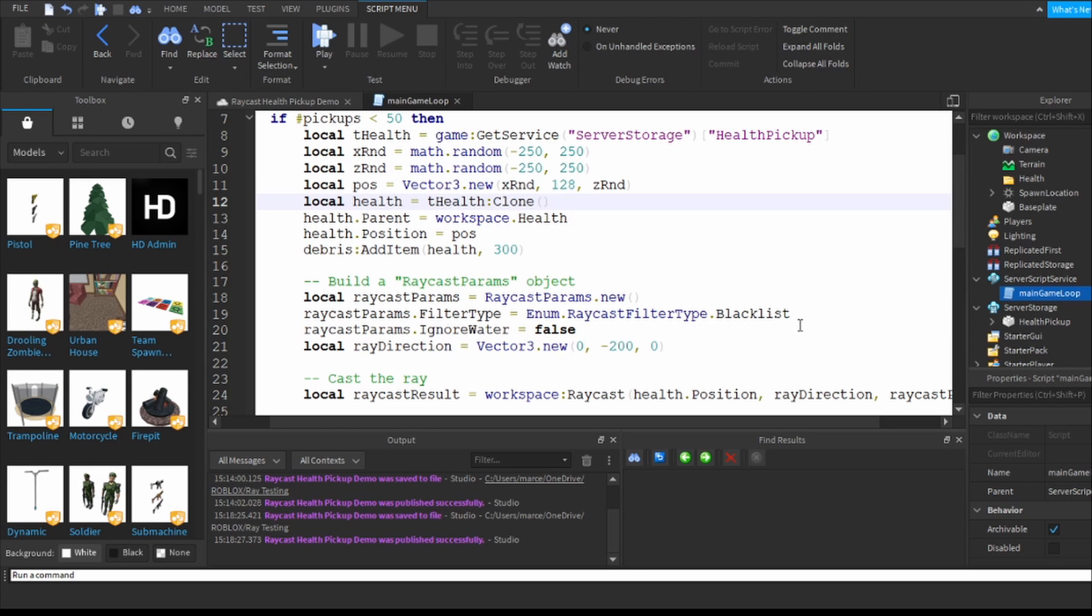Over here raycast params filter type blacklist - in this case enum.raycast filter type dot blacklist. I have an empty blacklist, there's nothing that I don't want to interrupt this because it could be any type of ground whether it's water.